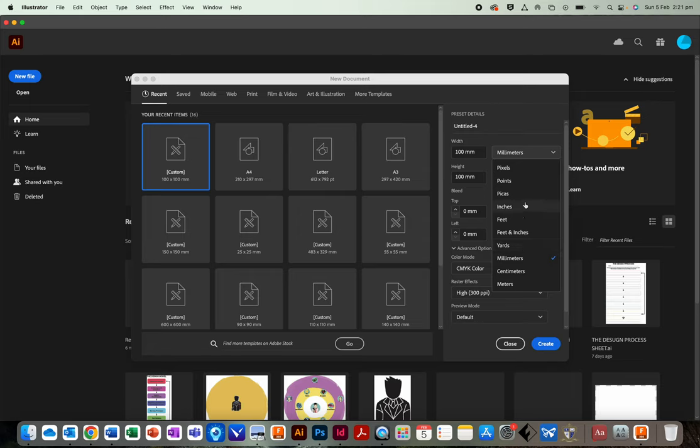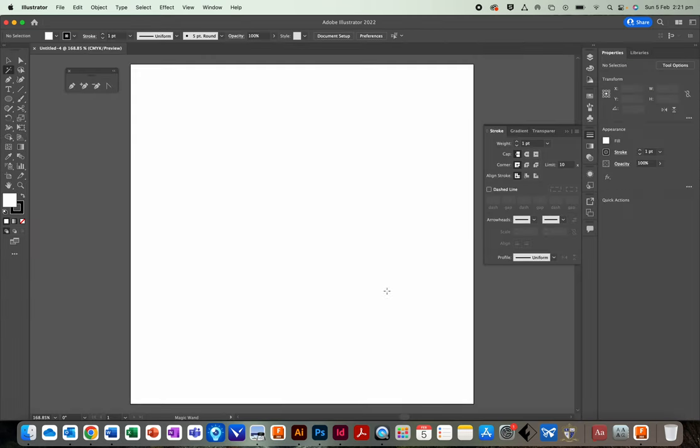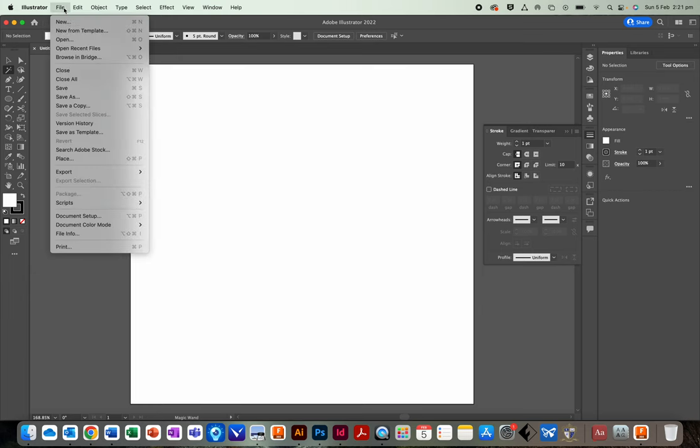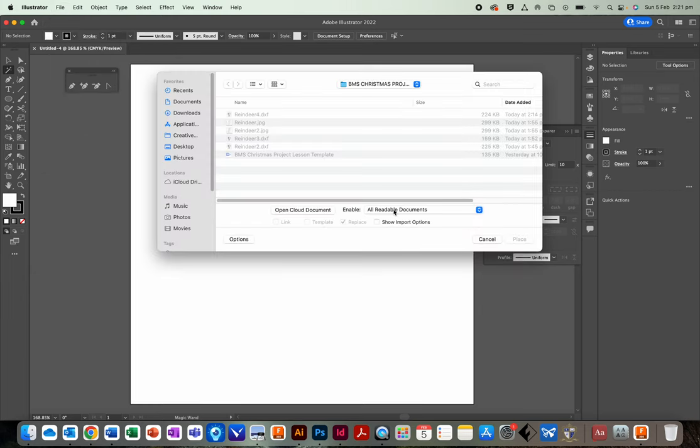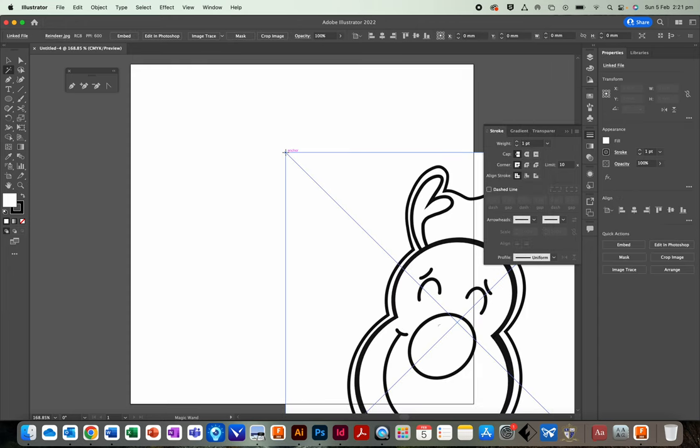If it's set to inches, it will be gigantic. If it's set to meters, it will be huge. So very important we set it to millimeters. Alright, click Create. We have a square that looks like this. File, Place. We're going to place our reindeer picture on there.